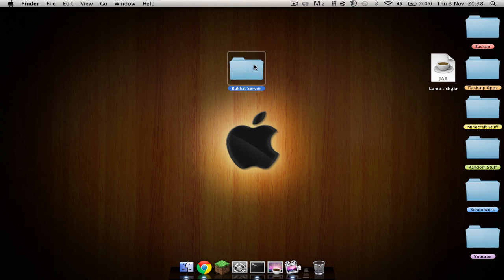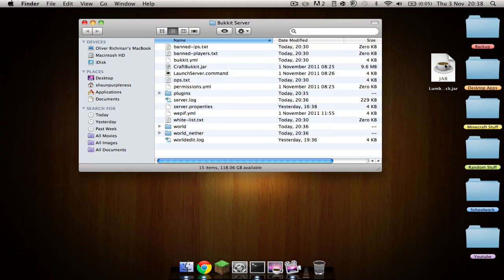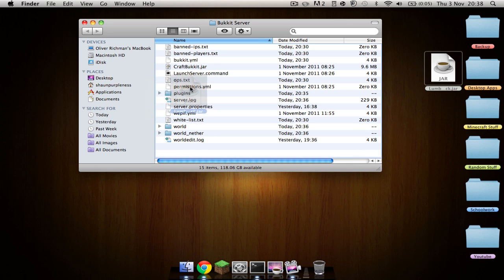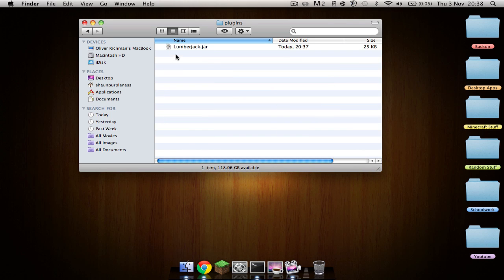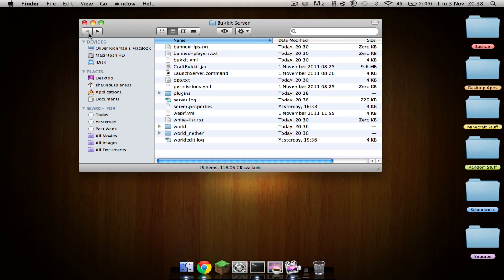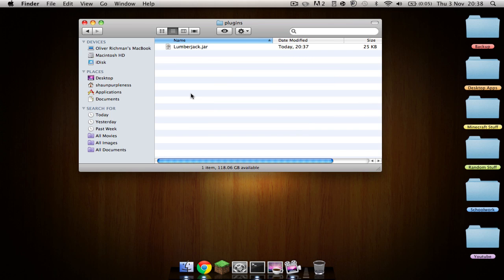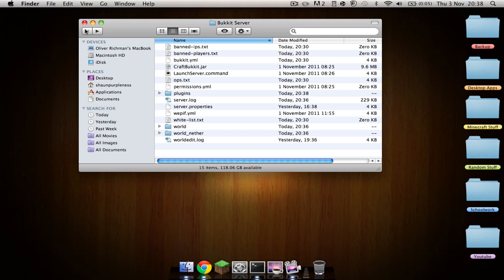So you're just going to open up your Bukkit server and then drag in the .jar into the plugins folder. As you'll see, it's all there on its own. I mean, I don't really recommend installing any plugins before Essentials, but I'm just doing this to show you just in case you don't want Essentials.